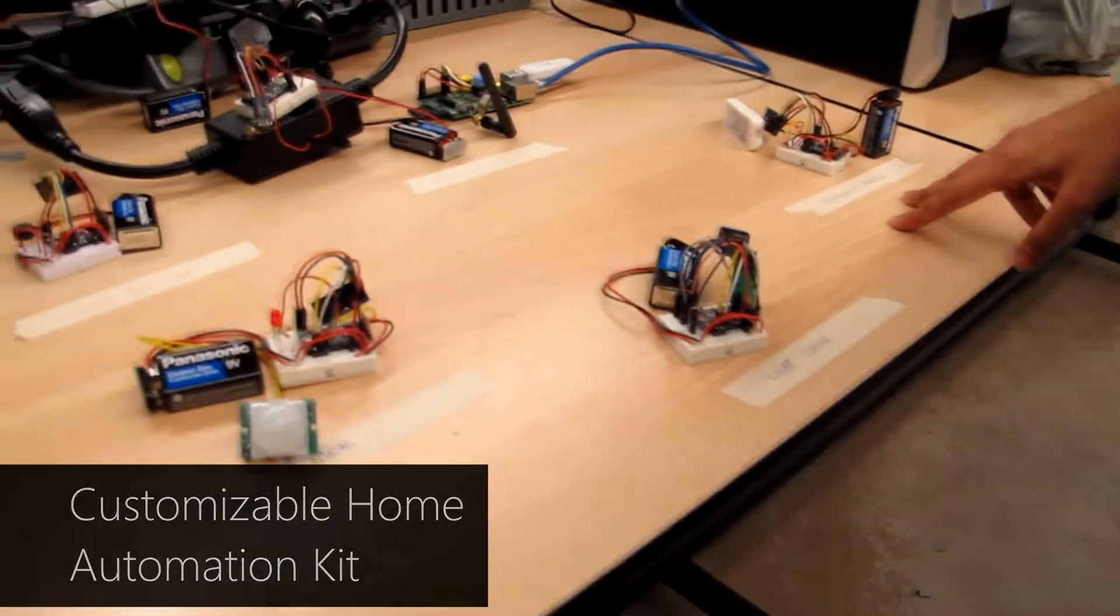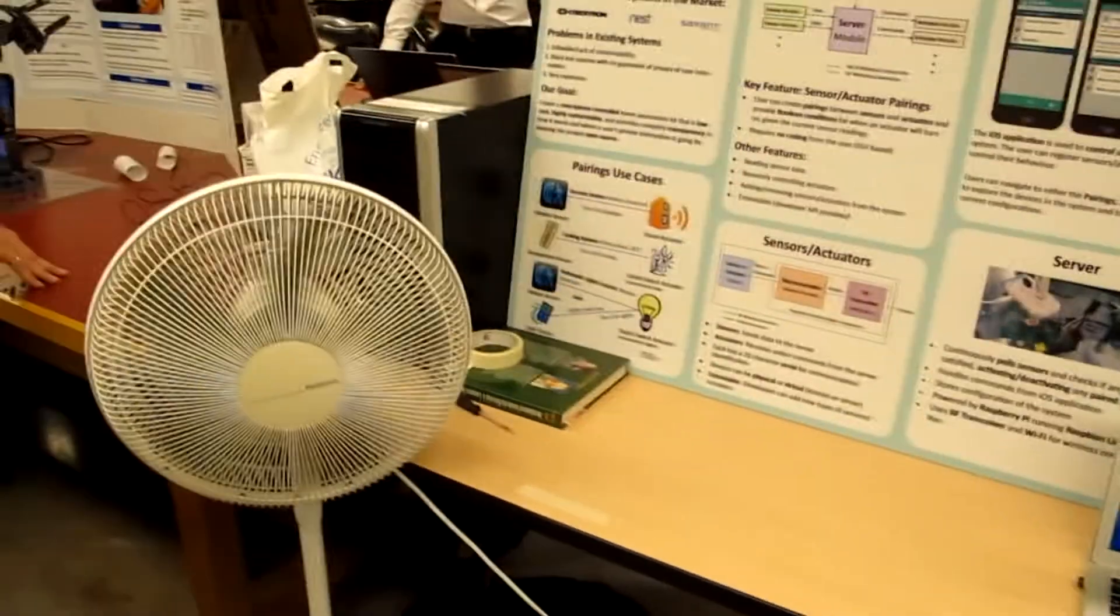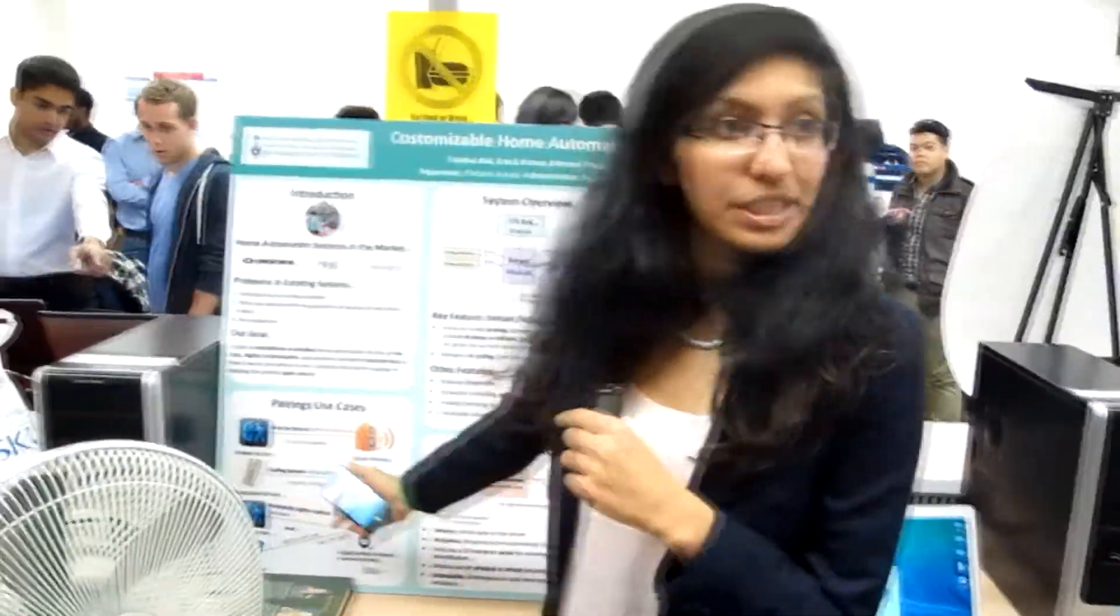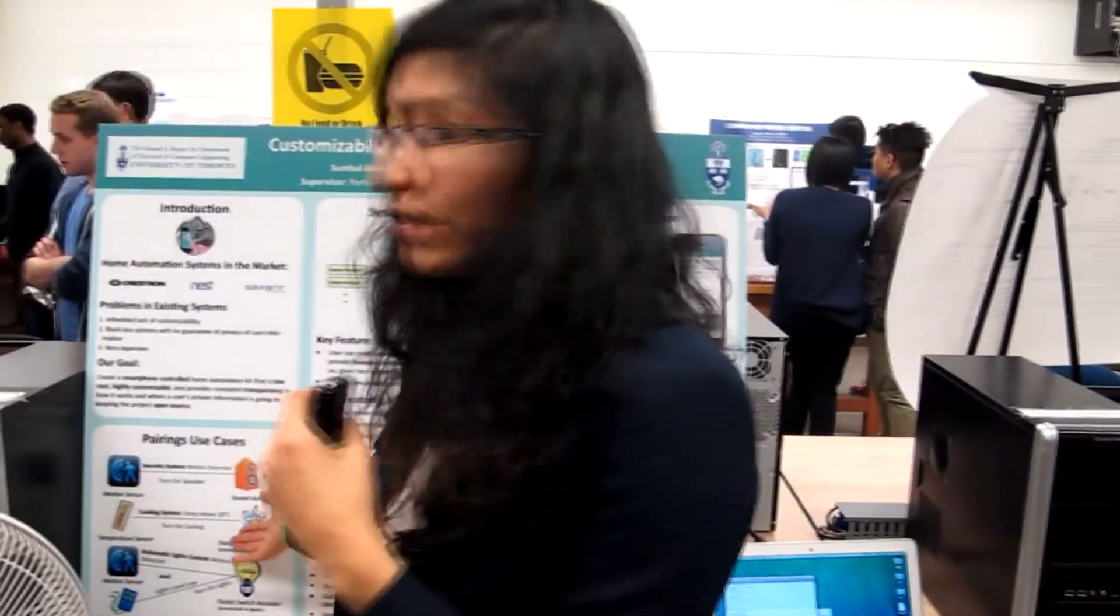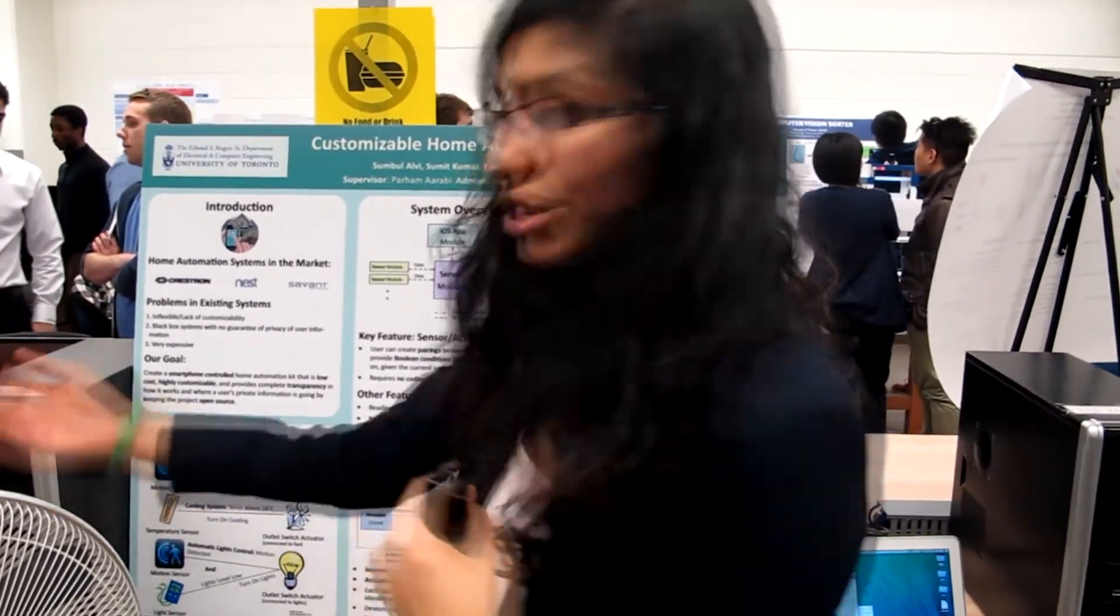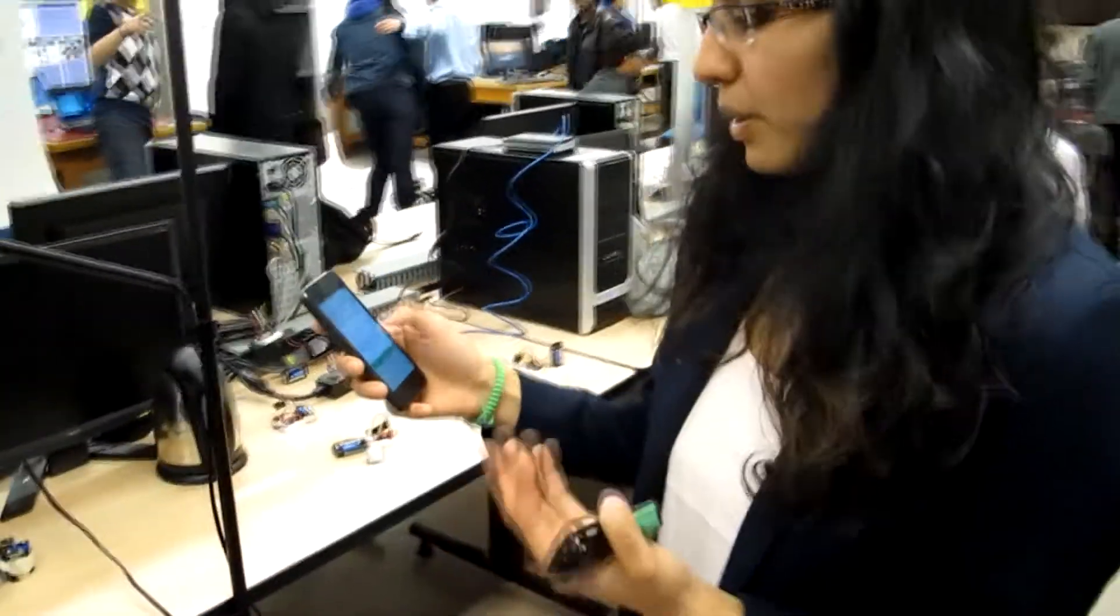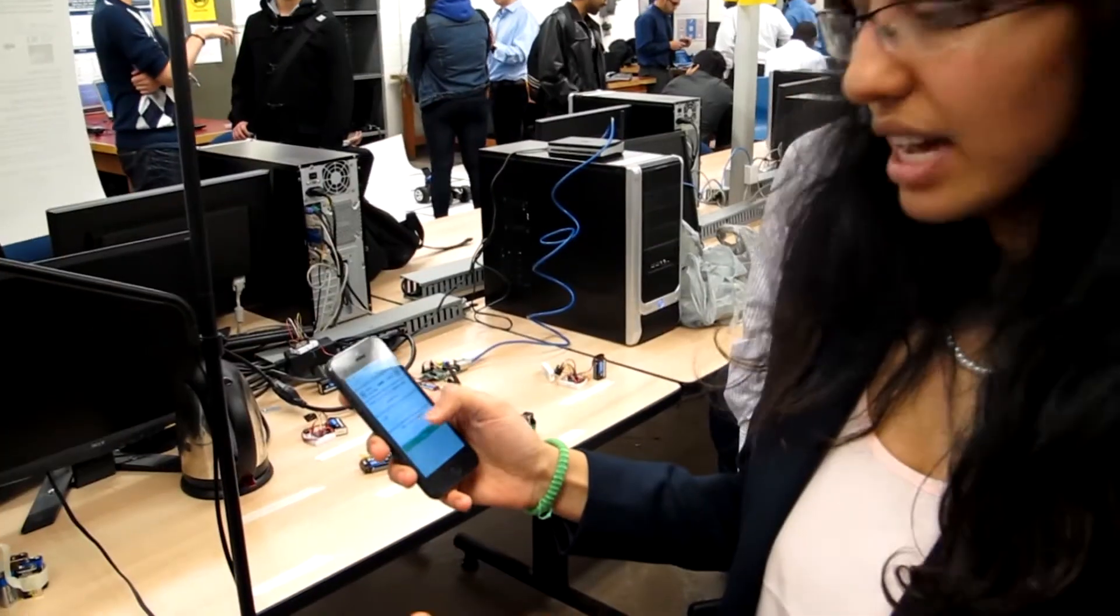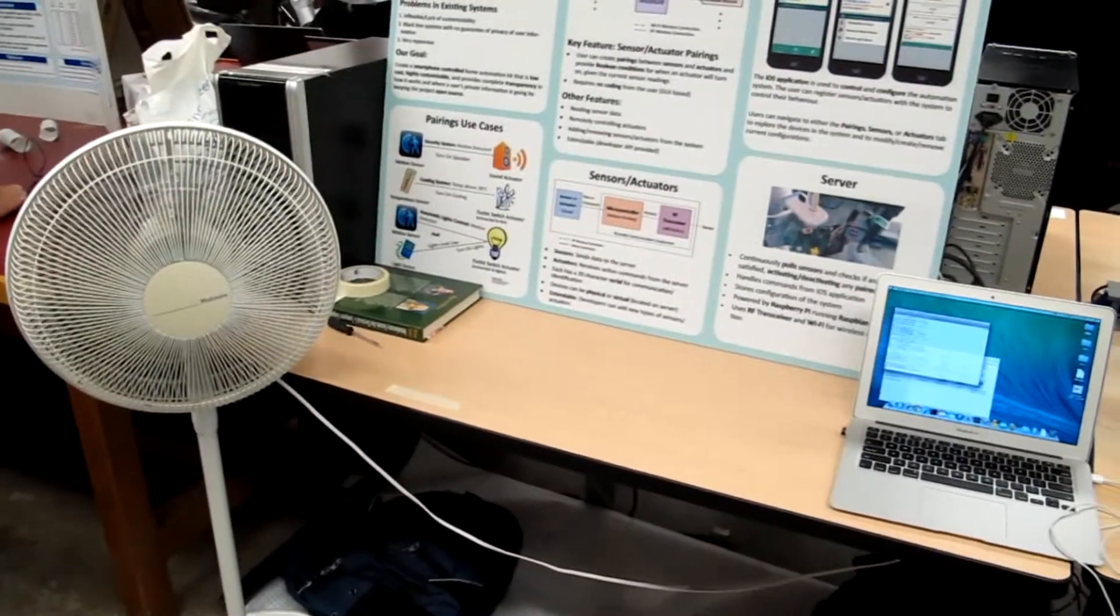Our project is a customizable home automation kit. We wanted our devices to control each other and actually communicate with each other, and completely take out the human component that's manually going there and turning things on and off. We have different use cases where we've created things that are called pairings. We can have a cooling system where you have your temperature sensor, and it will turn your fan on if it's really hot in your room. So we say when the humidity is greater than 20 degrees, we want the fan to turn off. And currently it's really hot in here, so it turned off.